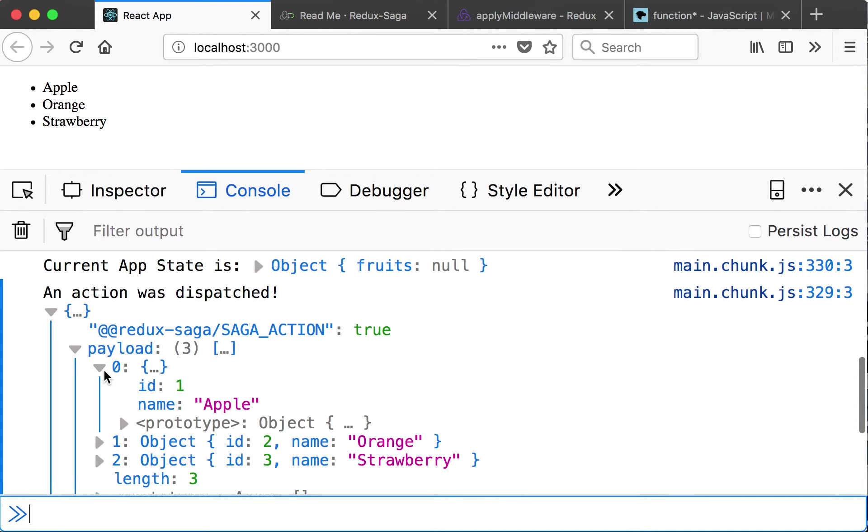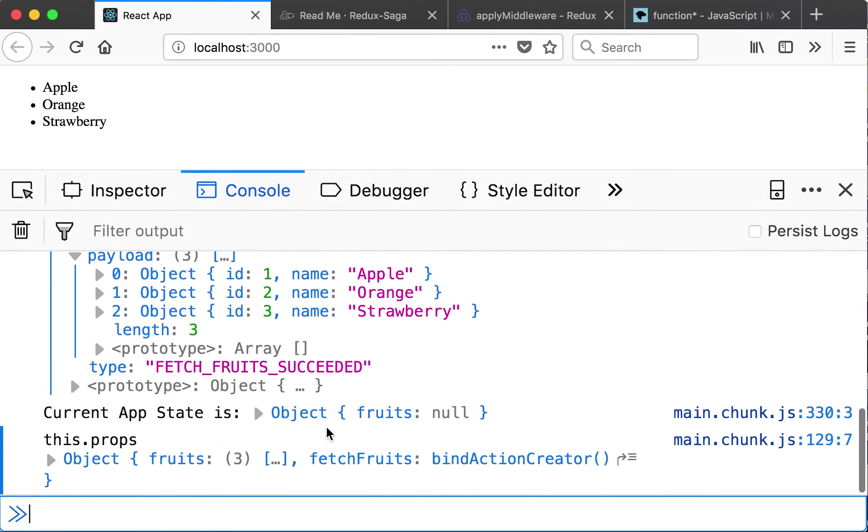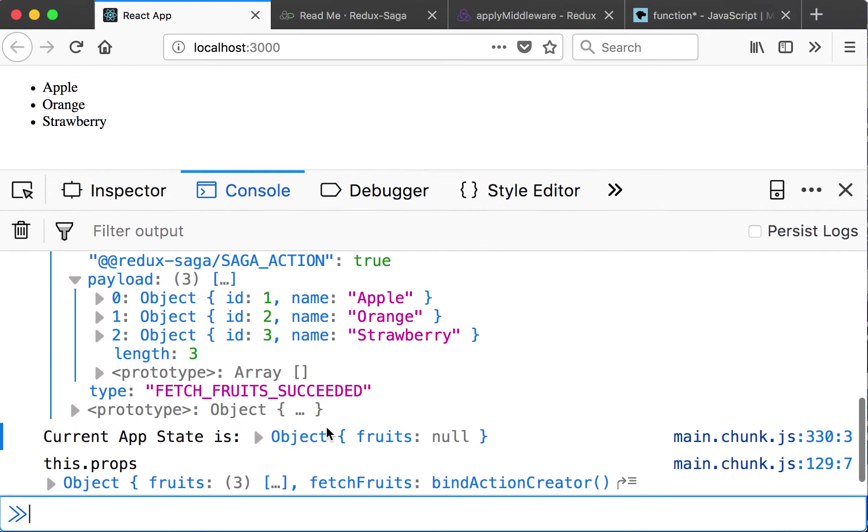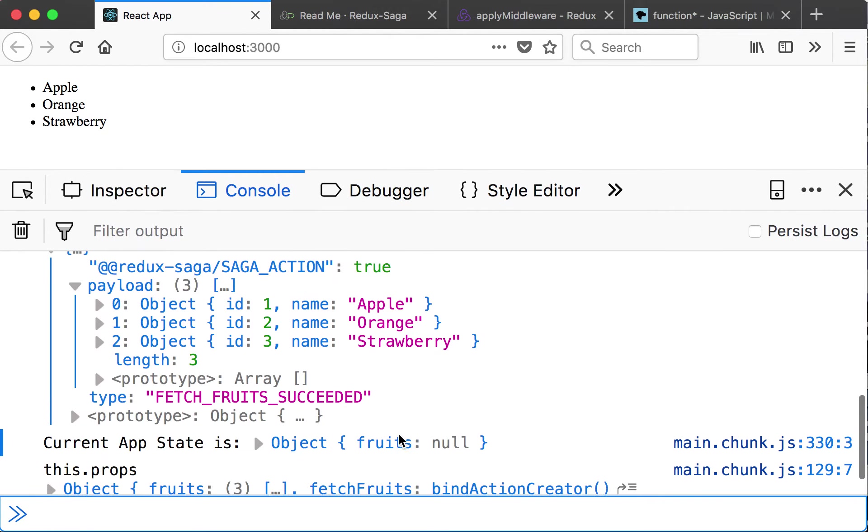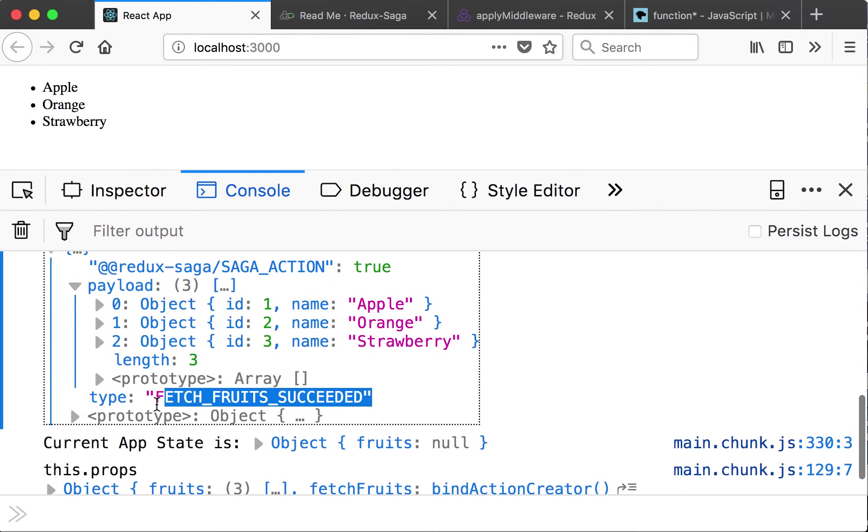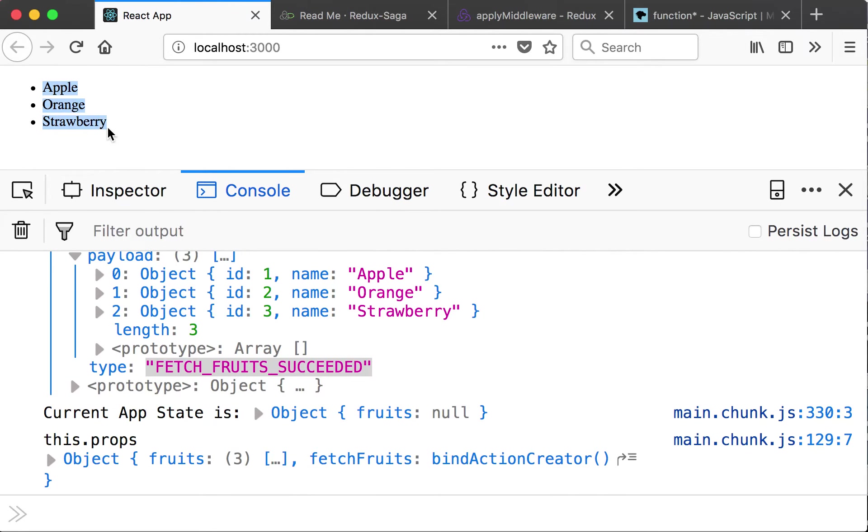And look at that payload, it's an array of three objects: the apple, orange and strawberry fruits. Great. So it updates the state after getting the succeeded action in the reducer and returns, it's reflected in the UI. That's great.